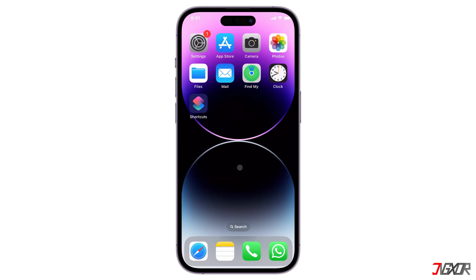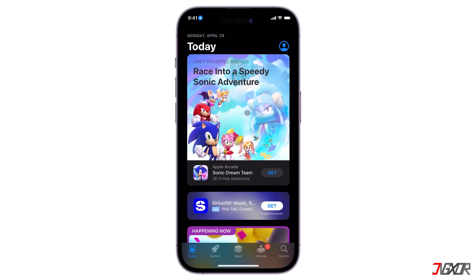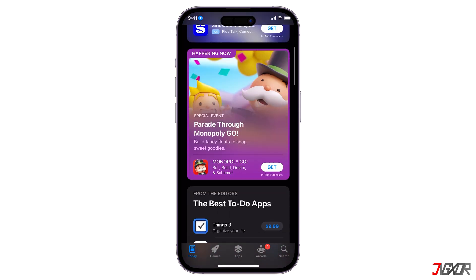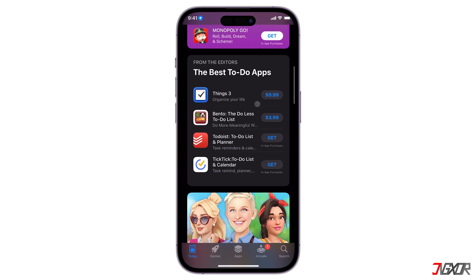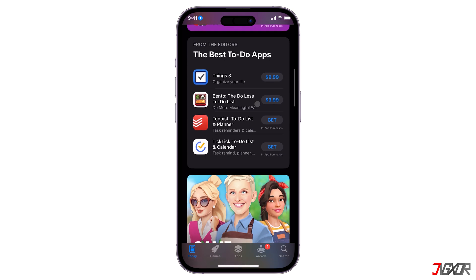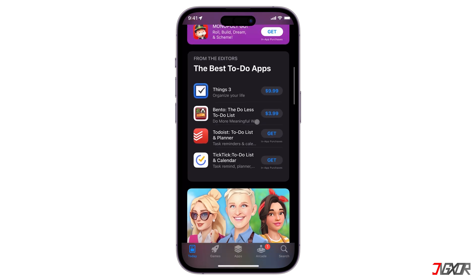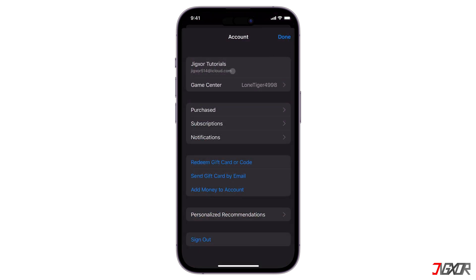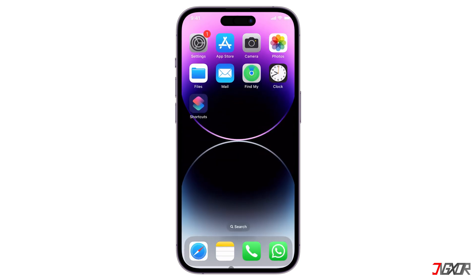Hey, what's up? Jigzer here. To download and install apps on your iPhone, you can use the App Store, which you can access only if you're signed in with your Apple ID. But what if you don't have both? In this video, I will show you how to install apps without the App Store and Apple ID on your iPhone.